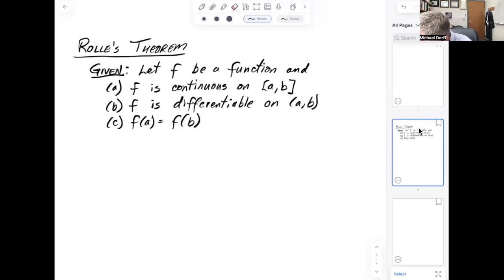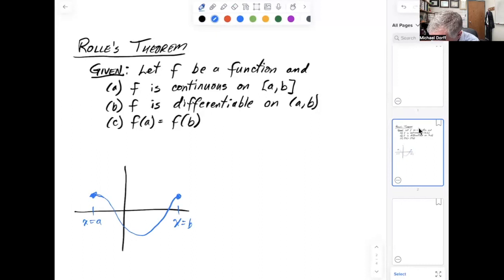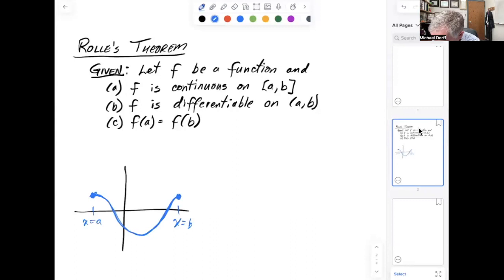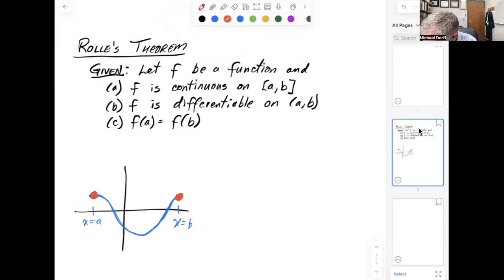Let's look at some images of possible functions satisfying the conditions of Rolle's theorem. I could have a graph of a function that looks like a smooth curve, where here is x equals a and here is x equals b. The graph doesn't have any corners or cusps, no vertical tangents, so it's differentiable. It's definitely continuous because I was able to draw it. The f of a value equals the f of b value — that's saying this point has the same y-value as this point.